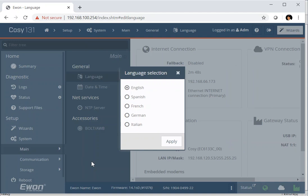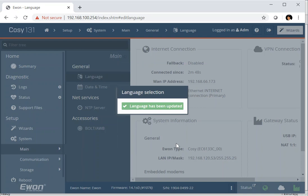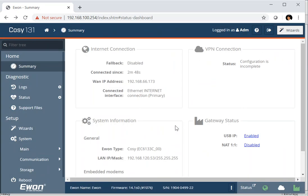It then asks us which language we'd like to use. Well, I'm going to stick to English for today. So we'll apply that. Language has been updated. And now we're seeing the internal setting of our COSI 131. And the next set of slides will explain what to do next.